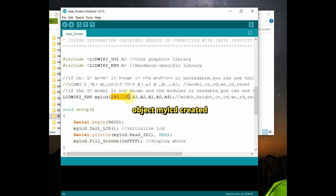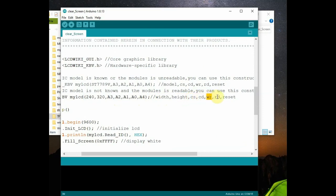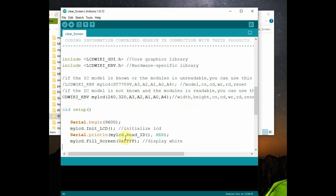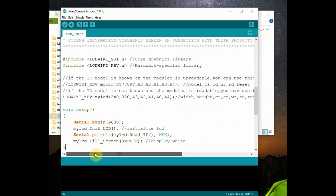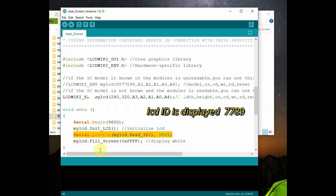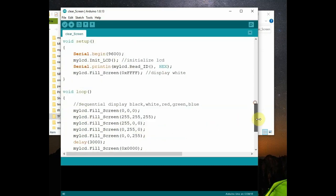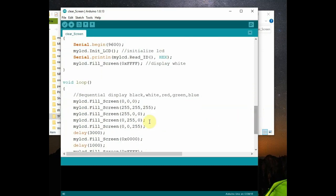Using this width, height, cs, cd, and then write, read and reset pins. These are all used to create the object. So my LCD object is created and inside void setup serial communication is started. And then we initialize the LCD and display the LCD ID using read ID function. The ID is 7789, that is the name of the driver.